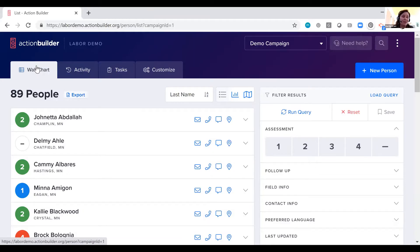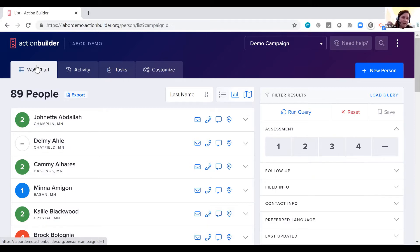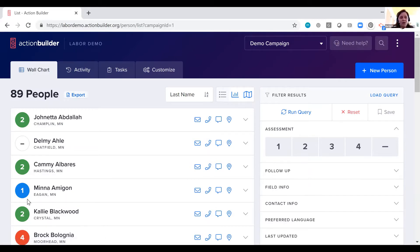So this is Action Builder. This is the page you're taken to when you first log into the system. You can quickly and easily see all the people in your campaign, and at a glance, you see the color-coded assessment scale front and center.